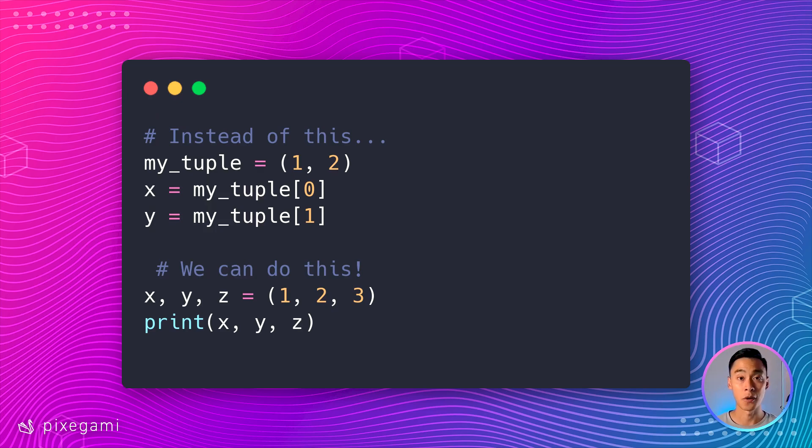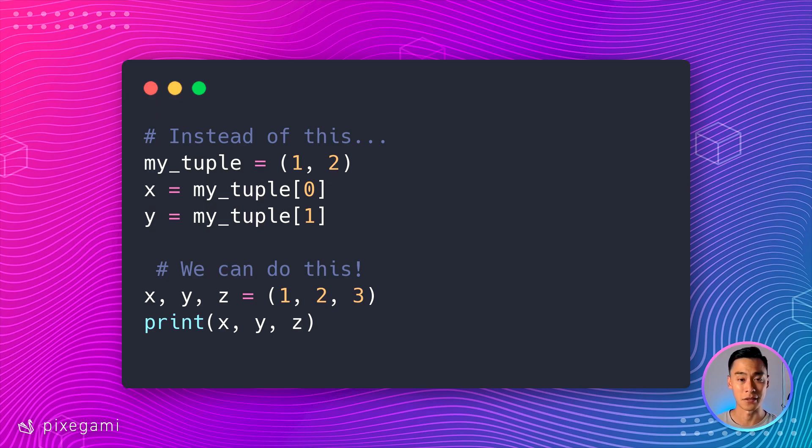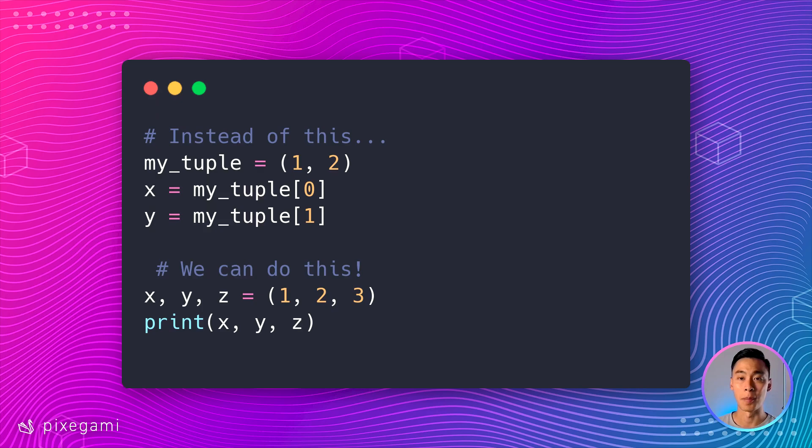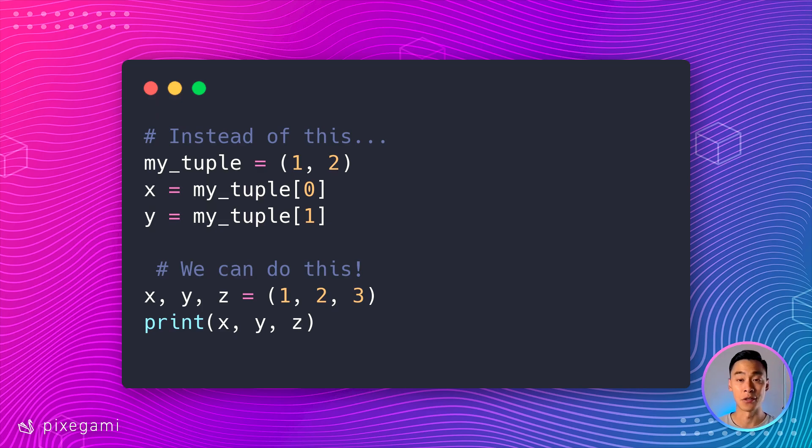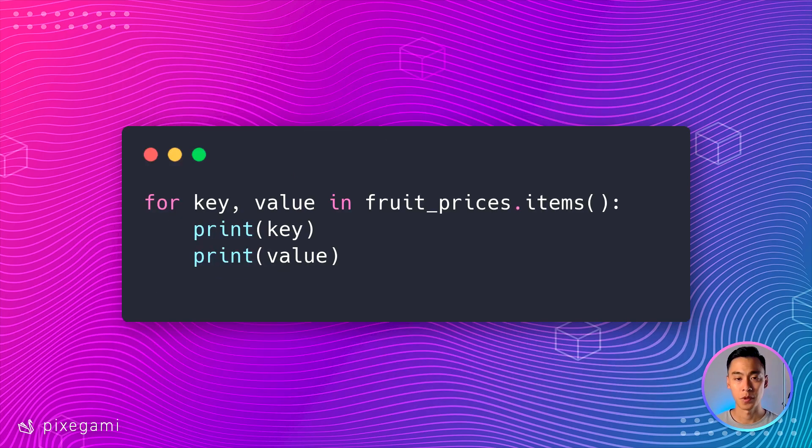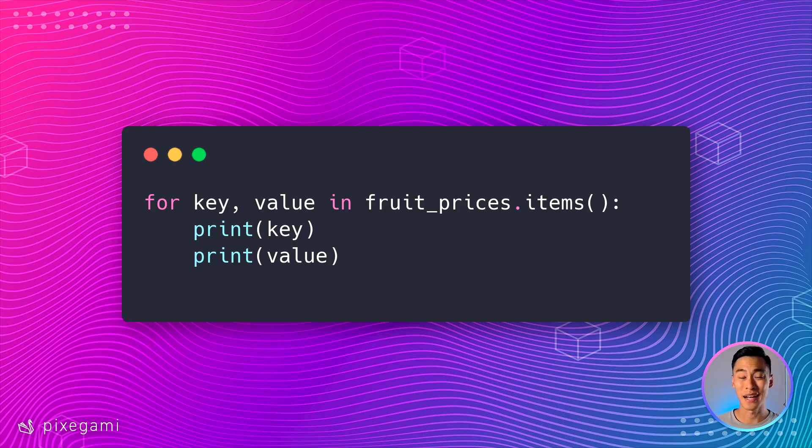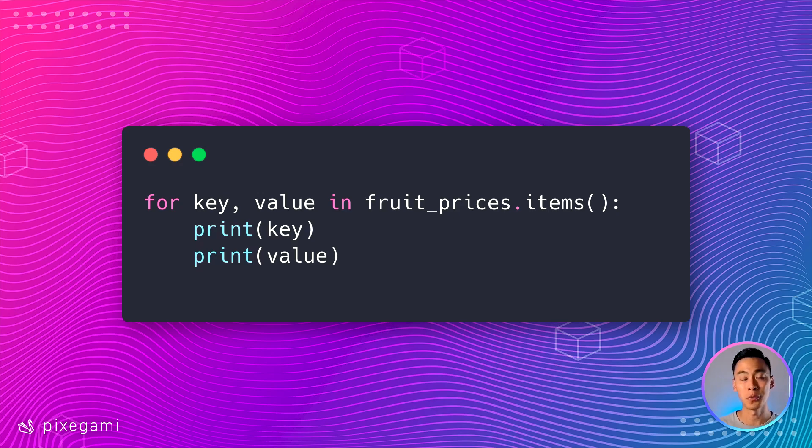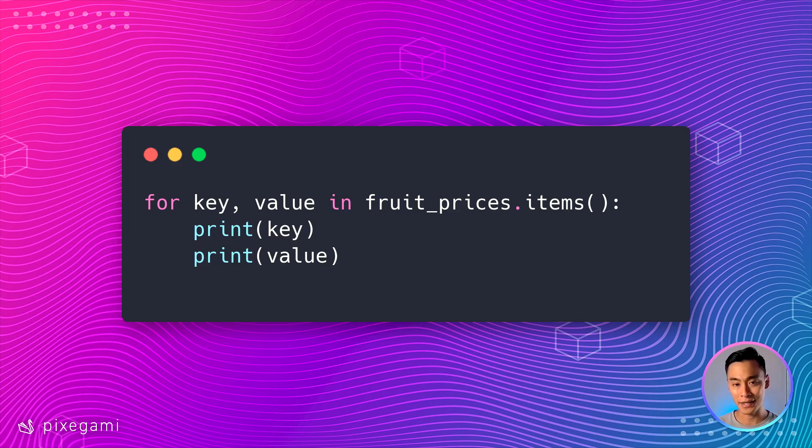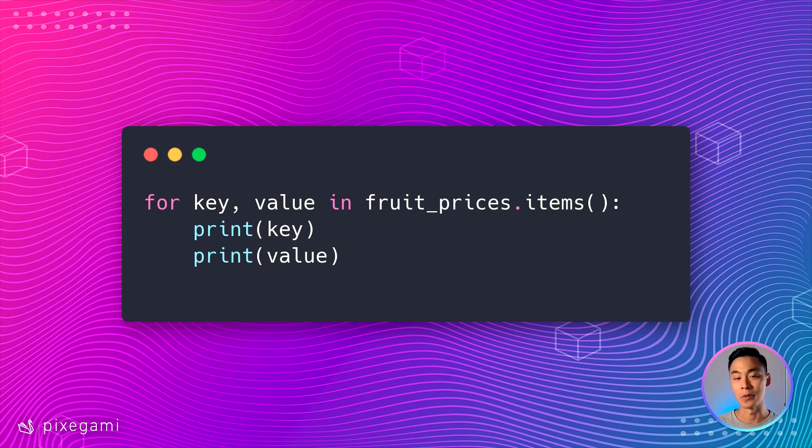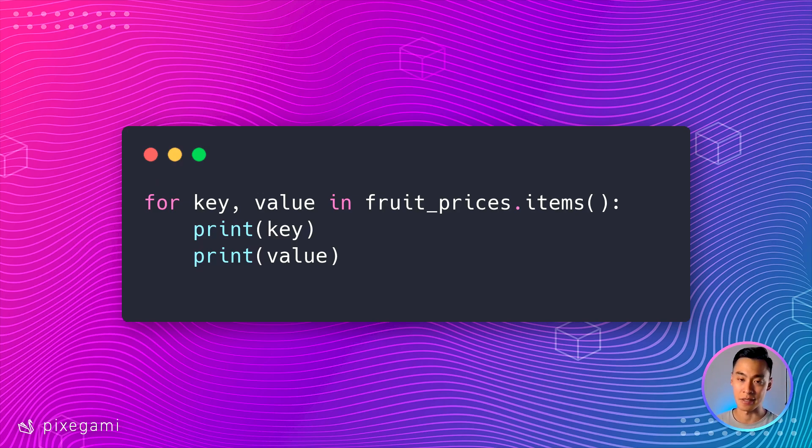This technique is called unpacking or spreading, and it's just another example of Python's syntax sugar. Because of this unpacking technique, it's actually quite common for Python functions to return tuples as a data type, and it makes the code more readable and easier to understand. We've actually already been using something like this. Remember the items function from when we were iterating through a dictionary from the previous chapter? This items function actually returns a tuple on each iteration, but instead of dealing with a tuple and using the index to access values, we unpack it into two separate values, a key and a value, so we can use those as named distinct variables.